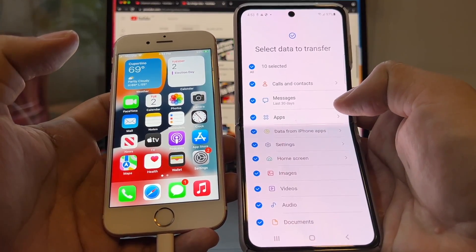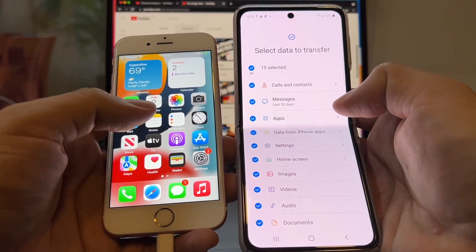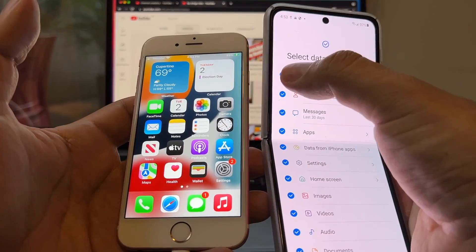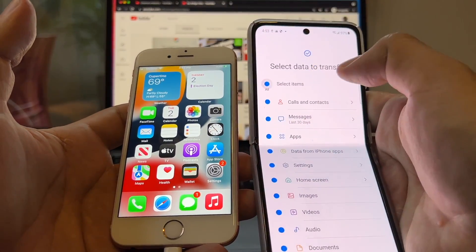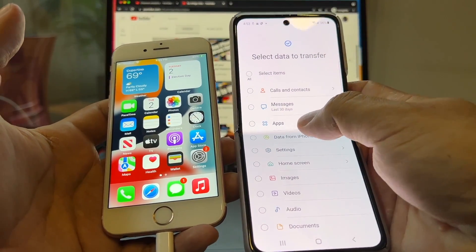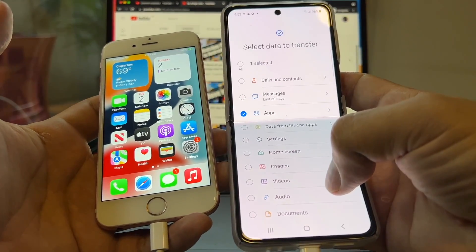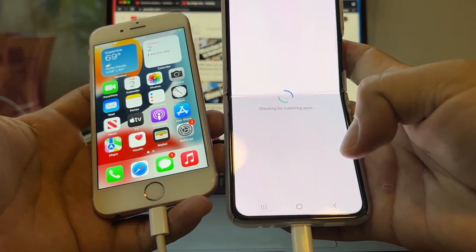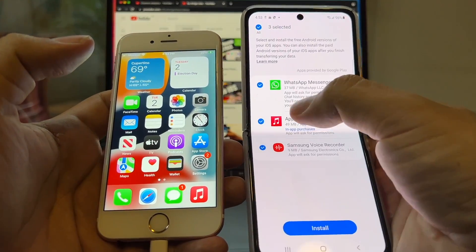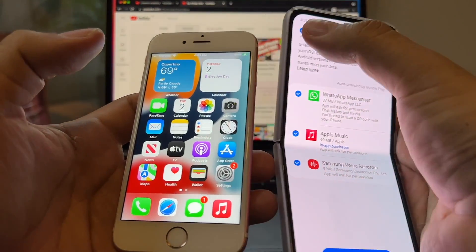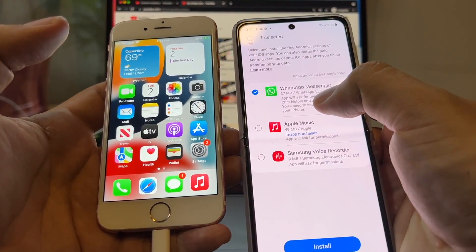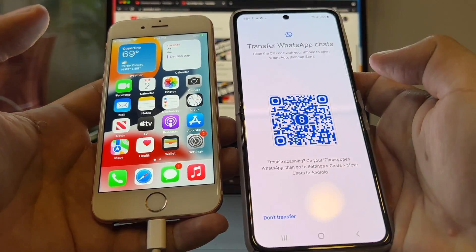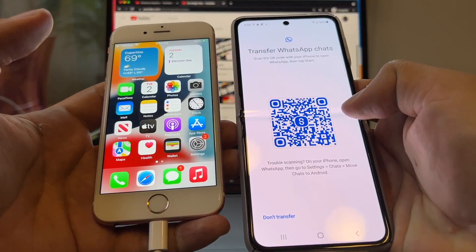Smart Switch will show you all the stuff that can be moved from the iPhone to the Samsung device, but we don't need everything — we just need WhatsApp. Click to deselect everything and then select Apps. Scroll up and click Transfer. We have three apps to transfer, but we're going to deselect everything and just select WhatsApp Messenger, then click Install.